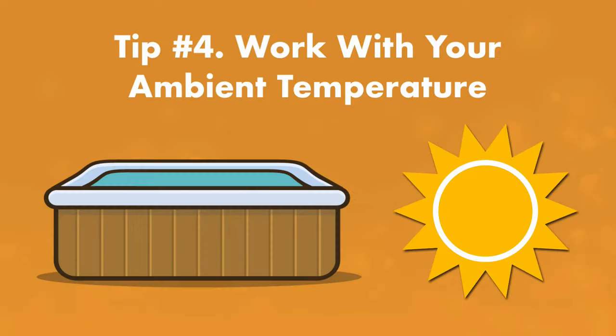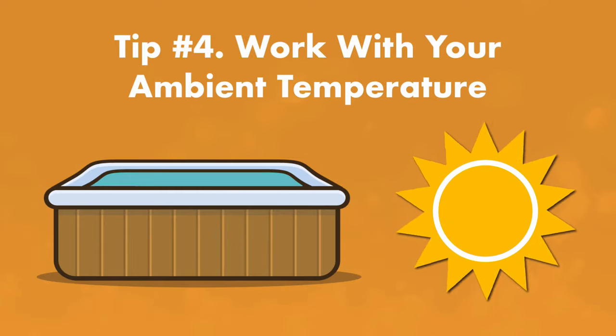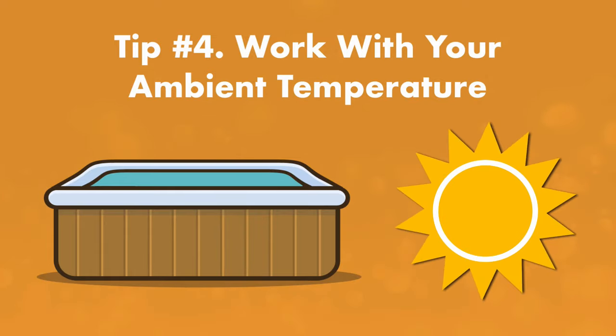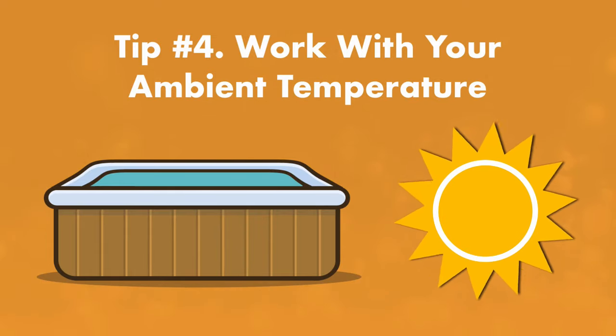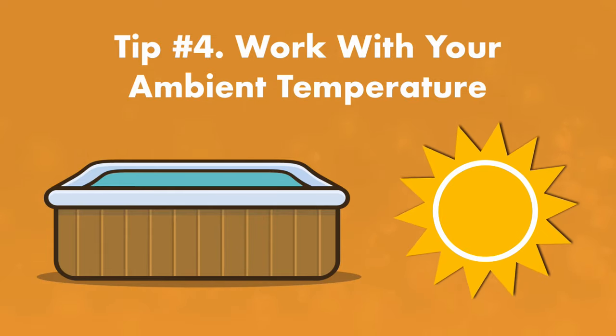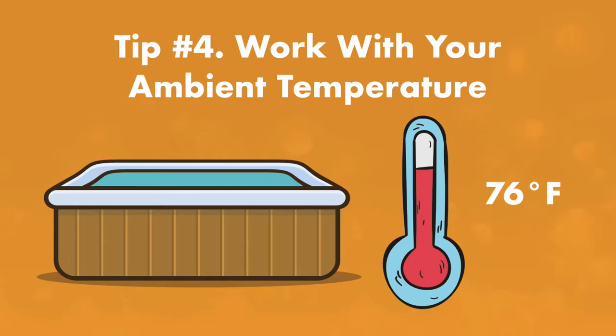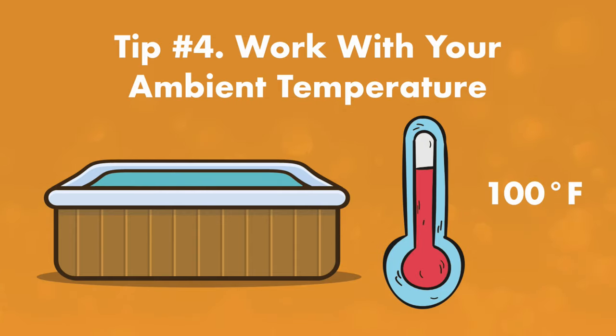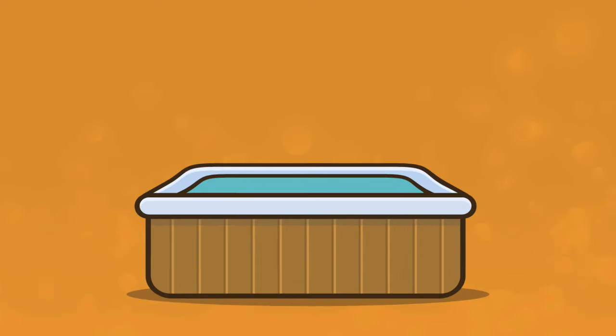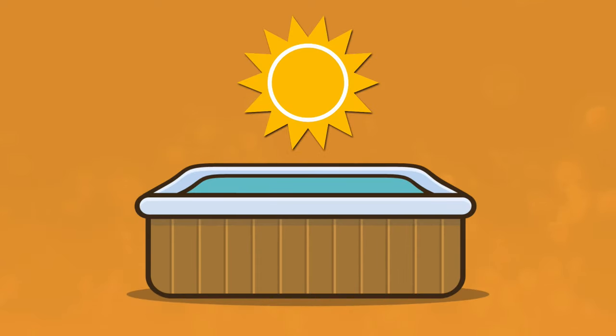The next thing that matters is ambient temperature. The warmer the surrounding air, the less time your hot tub will need to heat up. If it's 76 degrees Fahrenheit or 24 degrees Celsius outside and your water is at the same temperature, it'll take four to eight hours to heat up to 100 degrees Fahrenheit or 38 degrees Celsius. So waiting until the hottest part of the day may help speed up the process.